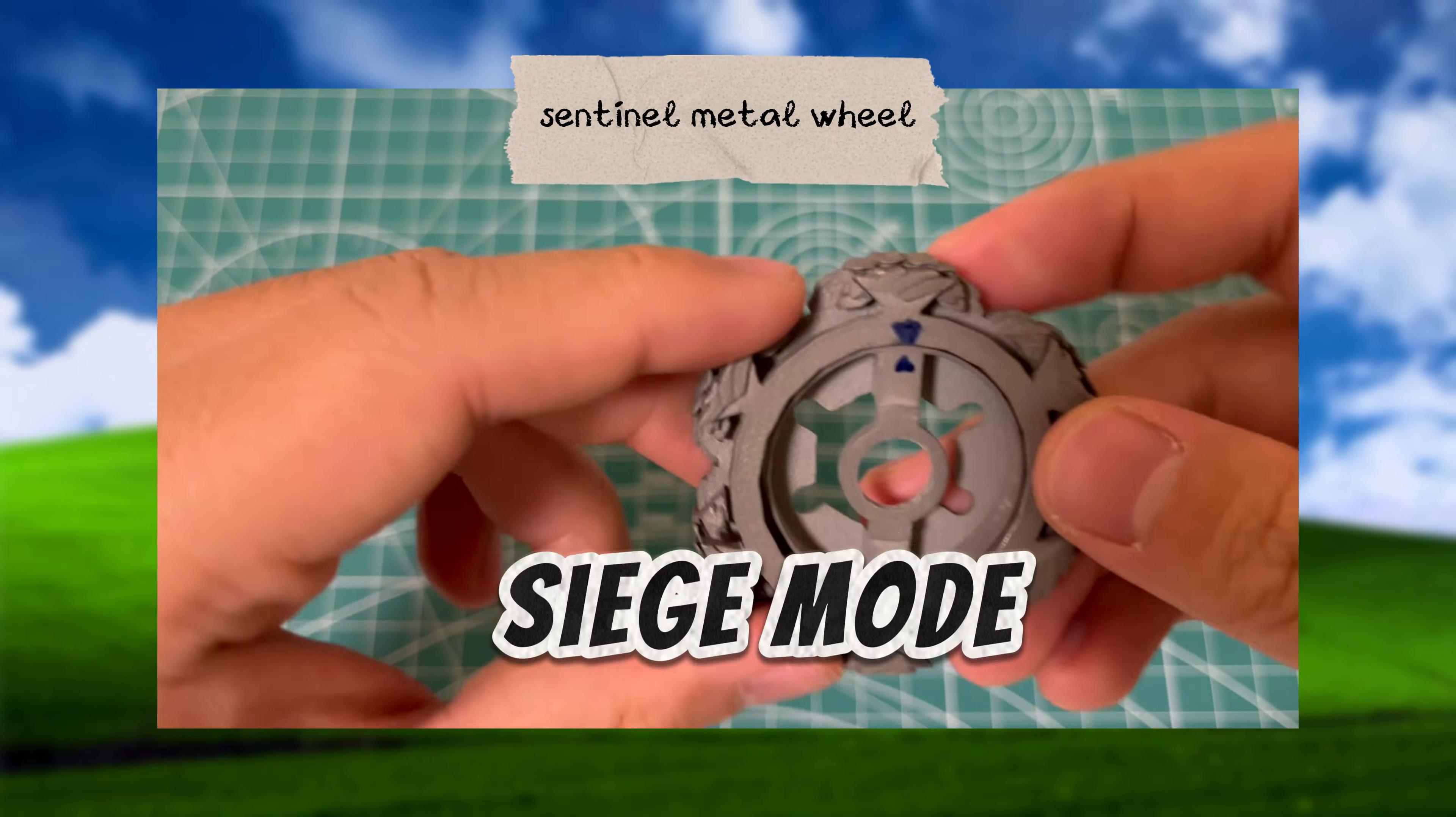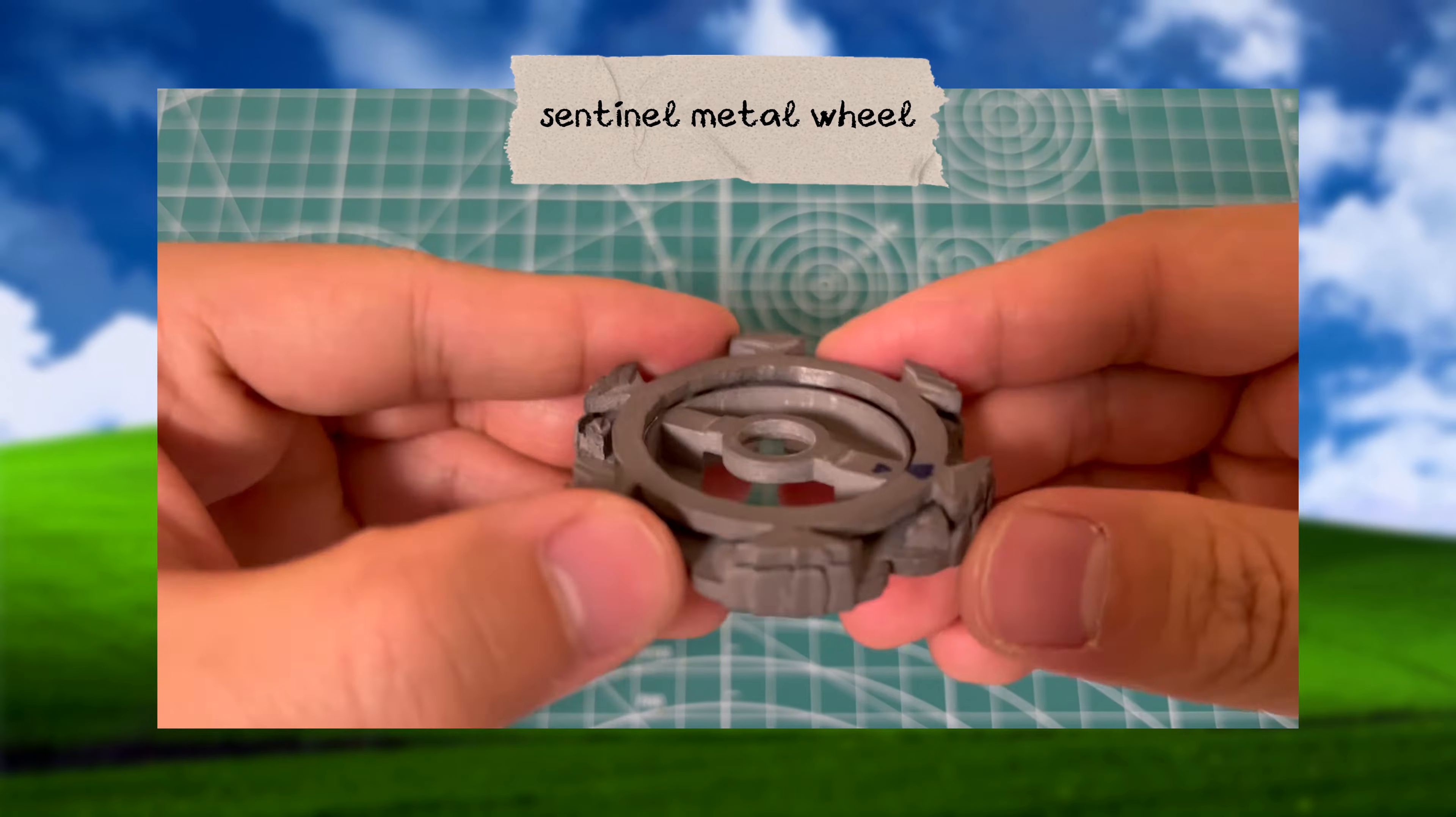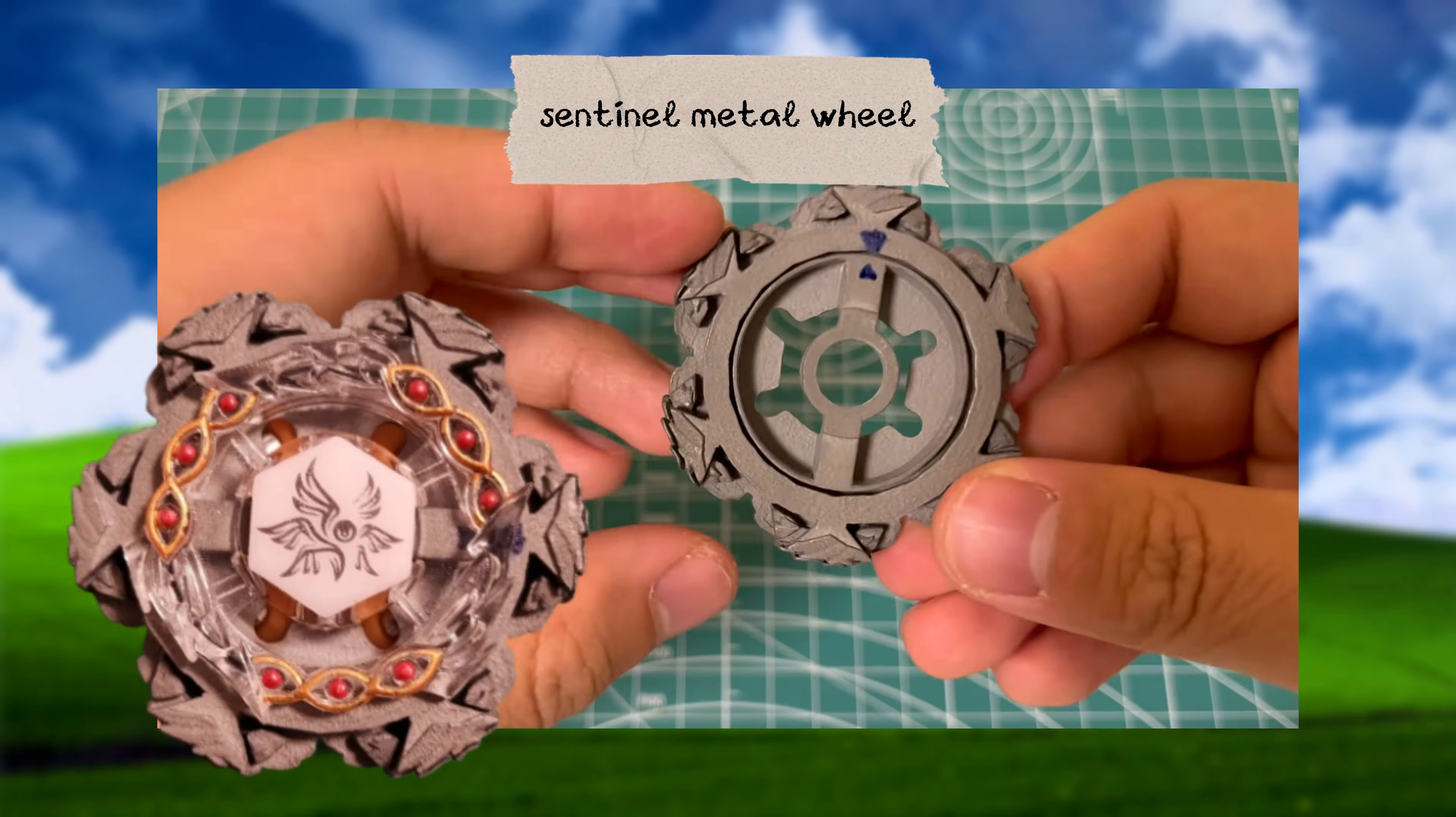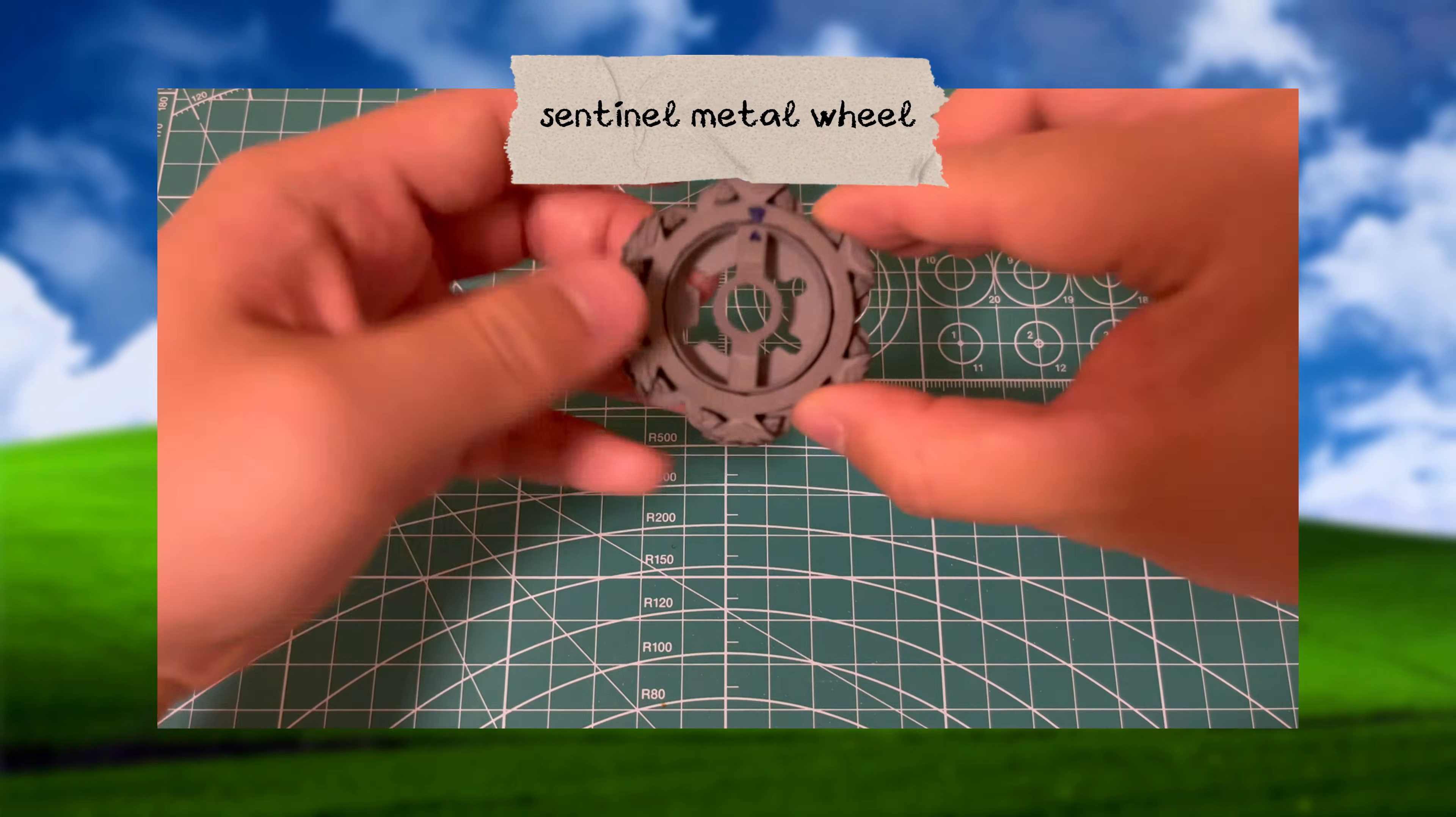This first mode is Siege mode. Lining up the metal frame with the core like this, it exposes gaps in the metal wheel, theoretically meant for landing counter-attacks.